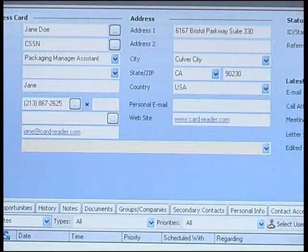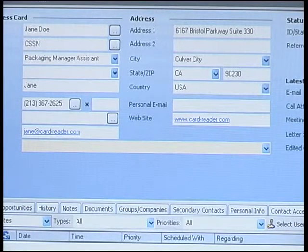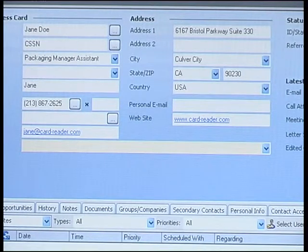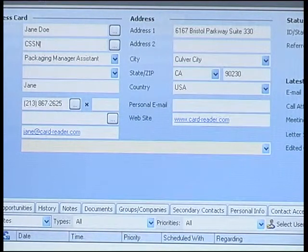All the extracted data — name, title, phone number, etc. — automatically populates the relevant text fields in an ACT CRM contact. That's it. It's as simple as that. You are now ready to scan another card.